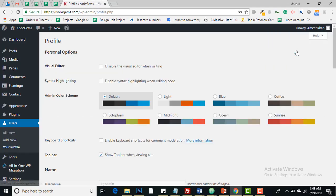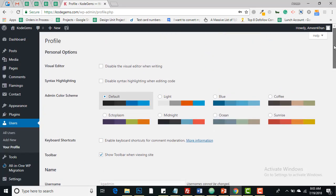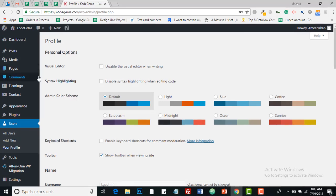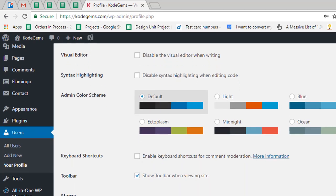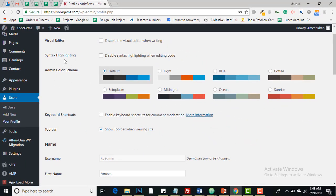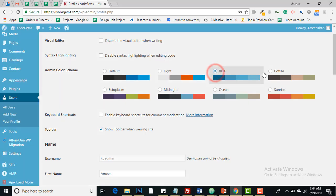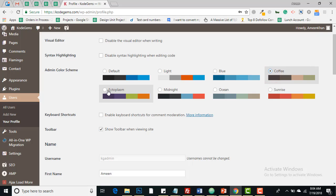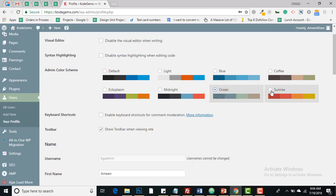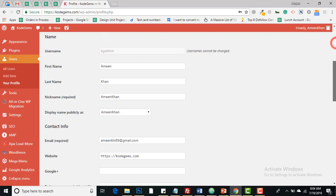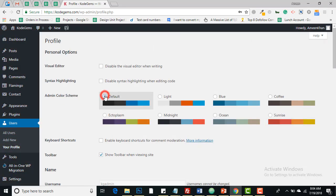From here edit my profile. You can see a number of exciting options. There's visual editor, you can disable the visual editor when writing, and this one is syntax highlighting. If you check this box it will disable syntax highlighting when editing code. From this admin color screen you can change your admin color scheme: light, blue, coffee, midnight. There are lots of options for you to give color to your profile section. I'll make it default.